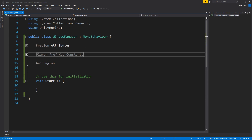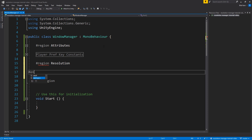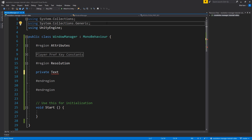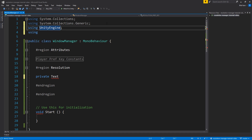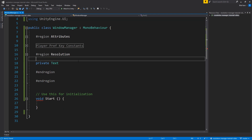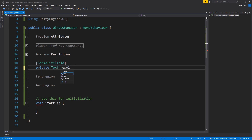Now we'll move on to our resolution attributes. In here we're going to have a Text, an array of resolutions, and an integer for the current resolution index. We'll also need to add 'using UnityEngine.UI' at the top. I'll write [SerializeField] before the private Text field because we want it to show up in the Unity inspector but there's no real reason for it to be public. So: private Text resolutionText.